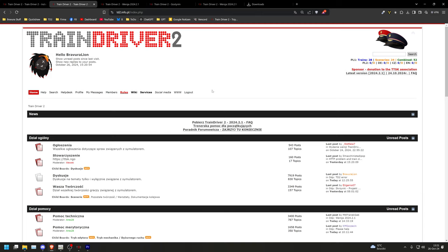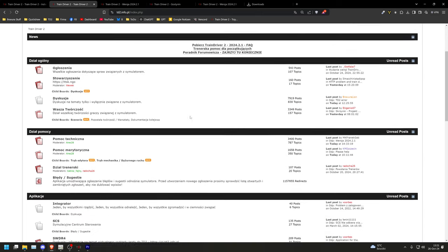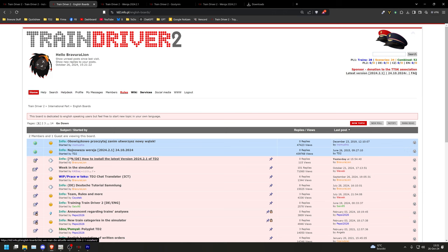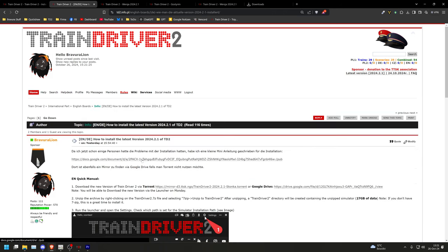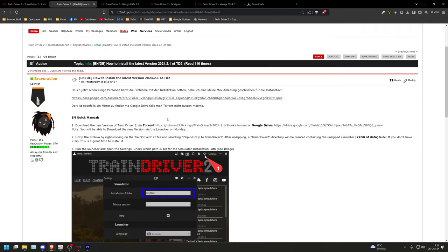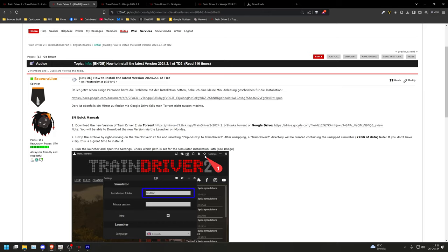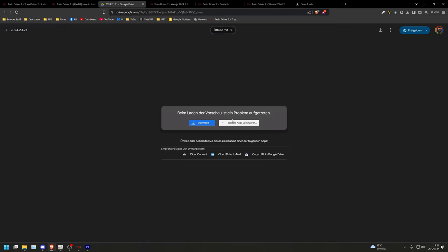Next open the English board section in the forum and open my tutorial thread. There you find the link for the torrent for the latest simulator or a Google Drive download link. Download the simulator either with torrent or Google Drive. After you downloaded the zip, open the launcher and login if you haven't already done so.